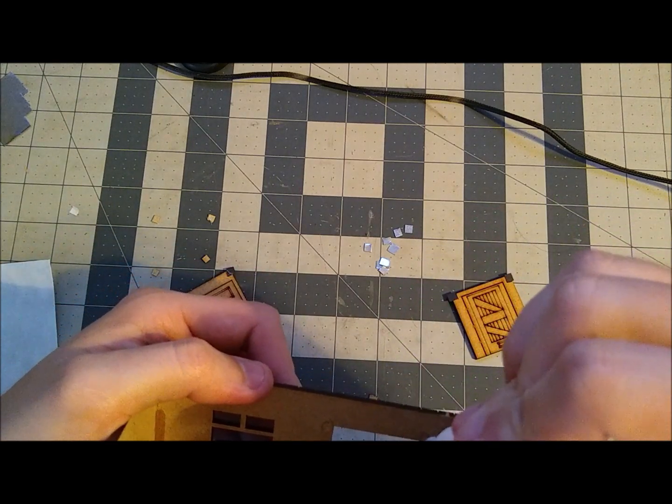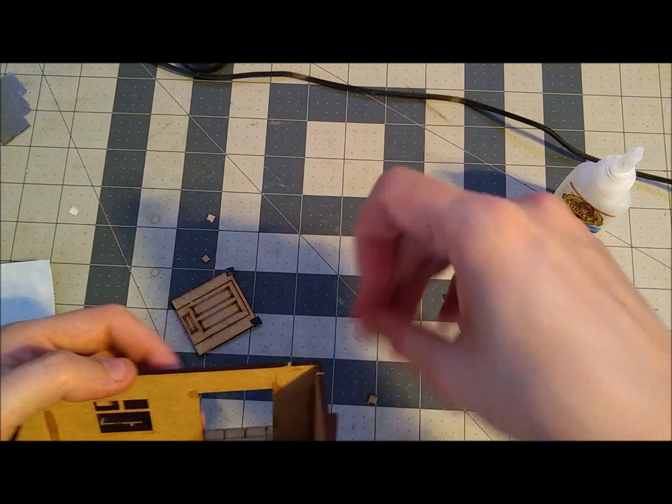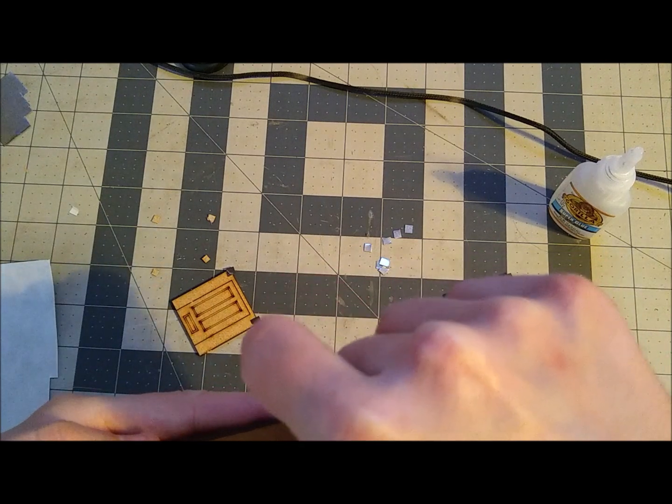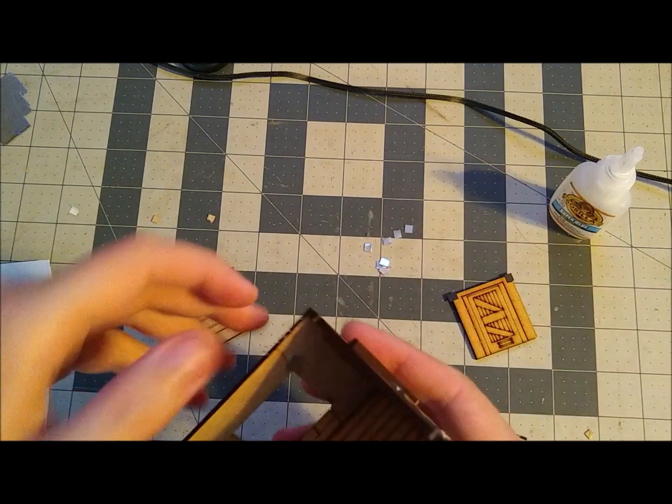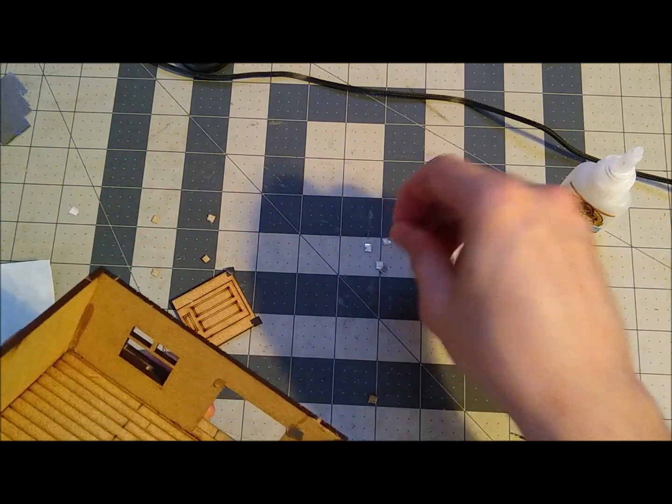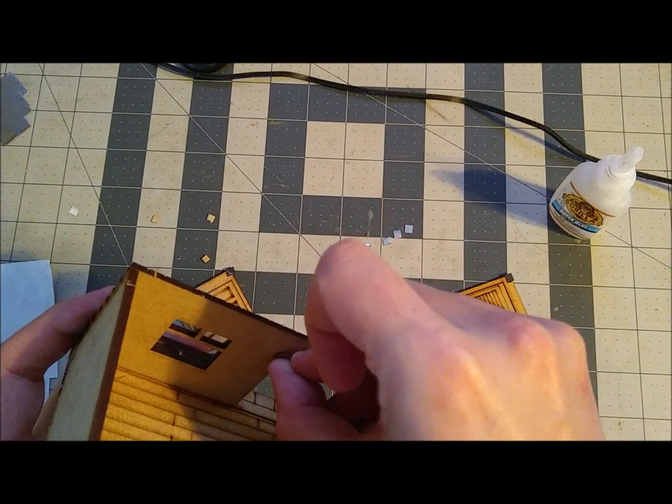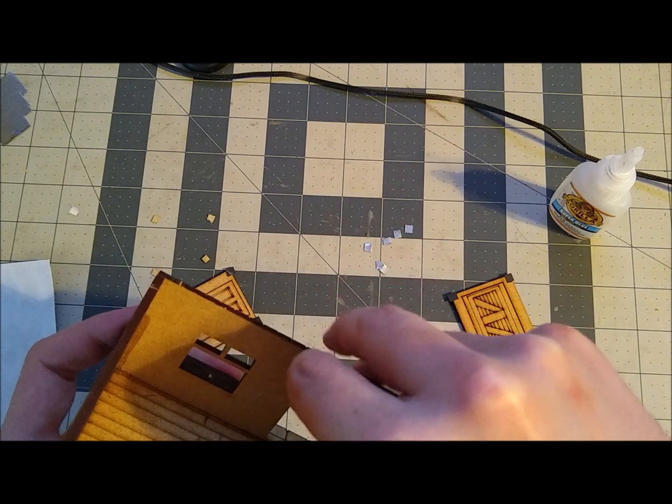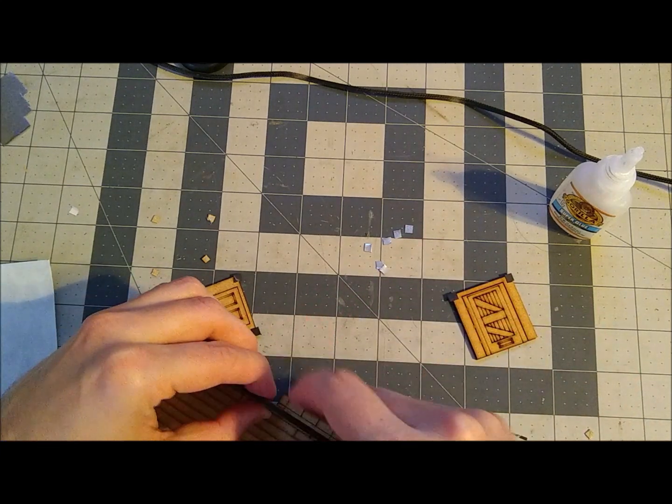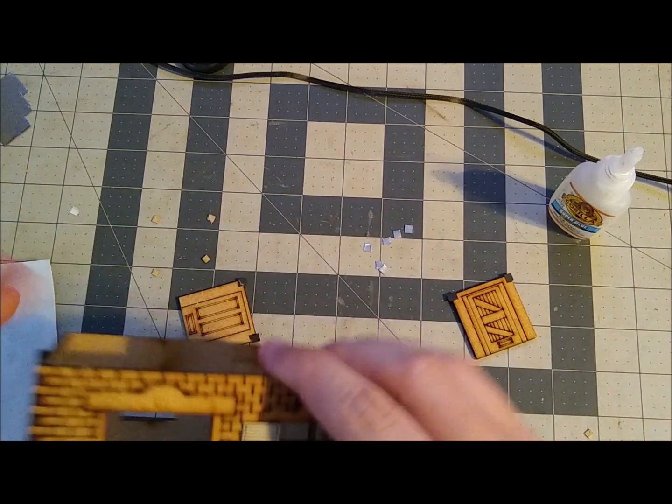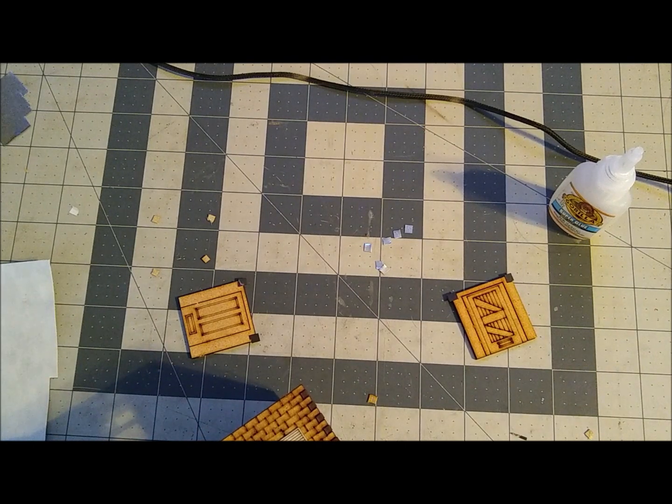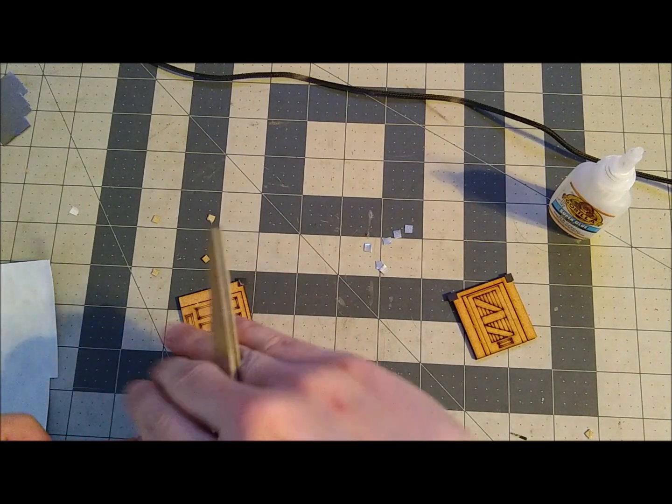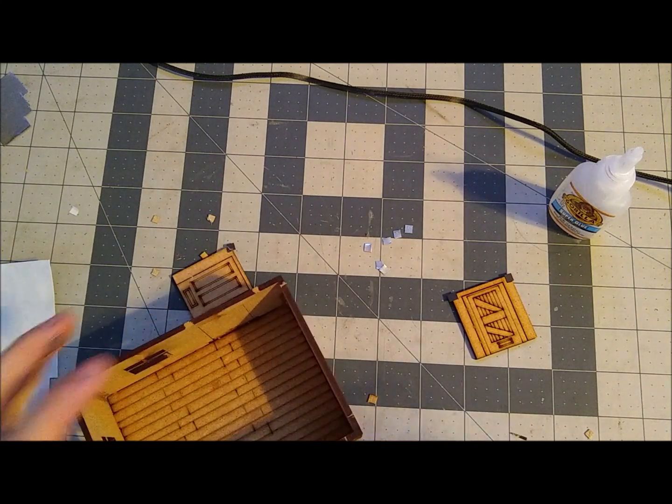Oh that's way too much. That's way too much glue. And my finger's stuck to it, because of course it is. And I'm stuck to it, stuck to it bad.